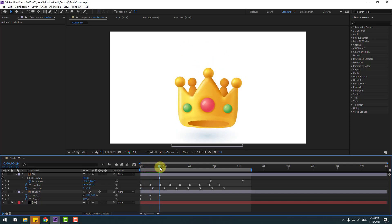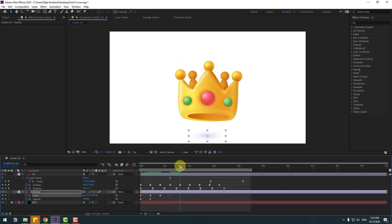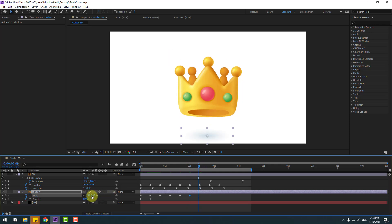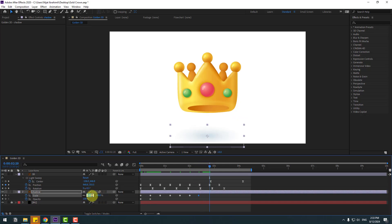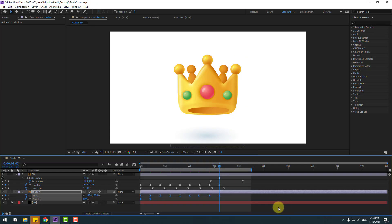Go to the next keyframe — change scale to 50. Next keyframe — change to 100. Next keyframe — change to 70. Next keyframe — change to 100. Next — change to 80. Then change to 100. Make your keyframes Easy Ease and preview again.